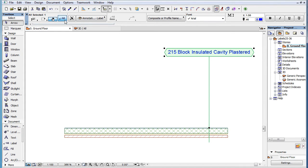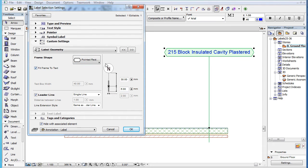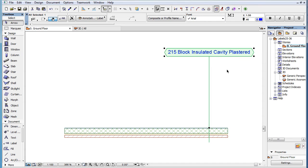When the Fit Frame to Text checkbox is checked, the size of the frame is calculated automatically by ARCHICAD, based on the length of the text in the text block.